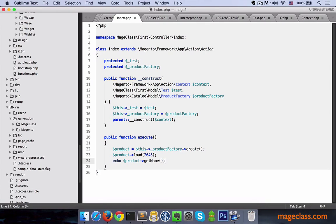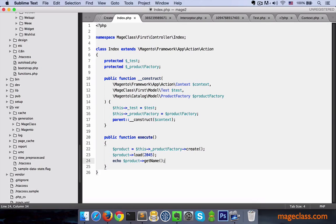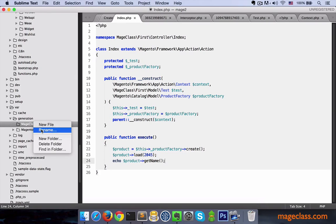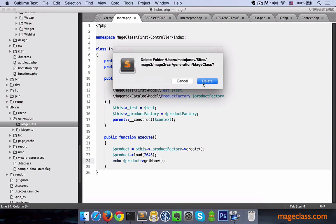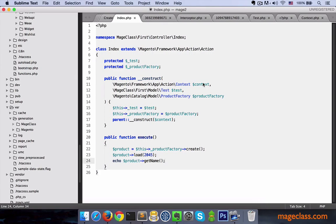Now remember, whenever you edit your class that is already generated in var/generation, you need to remove it in order to force Magento to regenerate it with the latest source changes. Here we go, let's try this out. And seems to work. I think that would be it. Thanks for watching and see you next time.